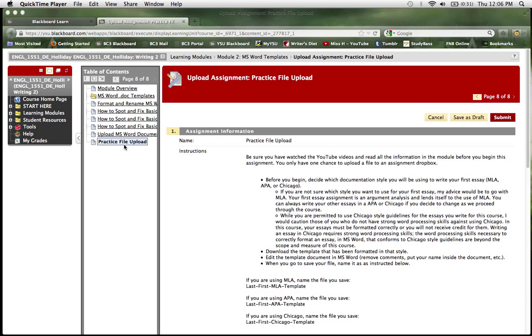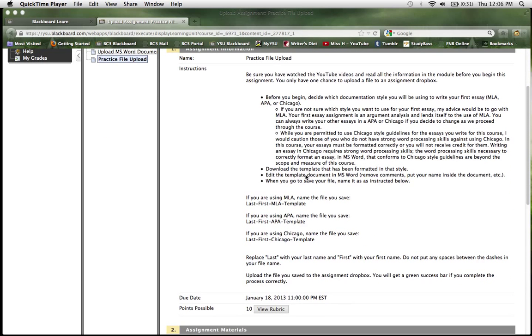In the future when you have essay assignments, the instructions that would be found here would come to you in a separate file and well in advance of the due date for an assignment.